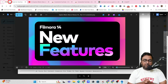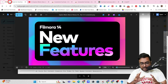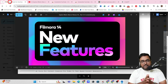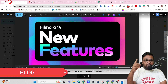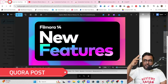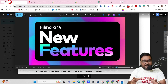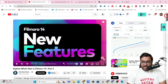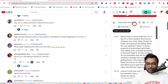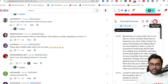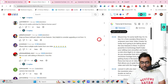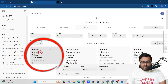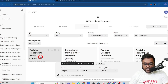Moving to the fourth part — the most interesting part — this involves creating different content formats from a single video. We are essentially trying to convert a YouTube video into a blog, a Reddit post, a Quora post, a Medium article, all using the same process. We come to the transcript we created, copy it, and head over to ChatGPT. If you have AIPRM installed, it has a specific prompt to convert a YouTube transcript into an article.